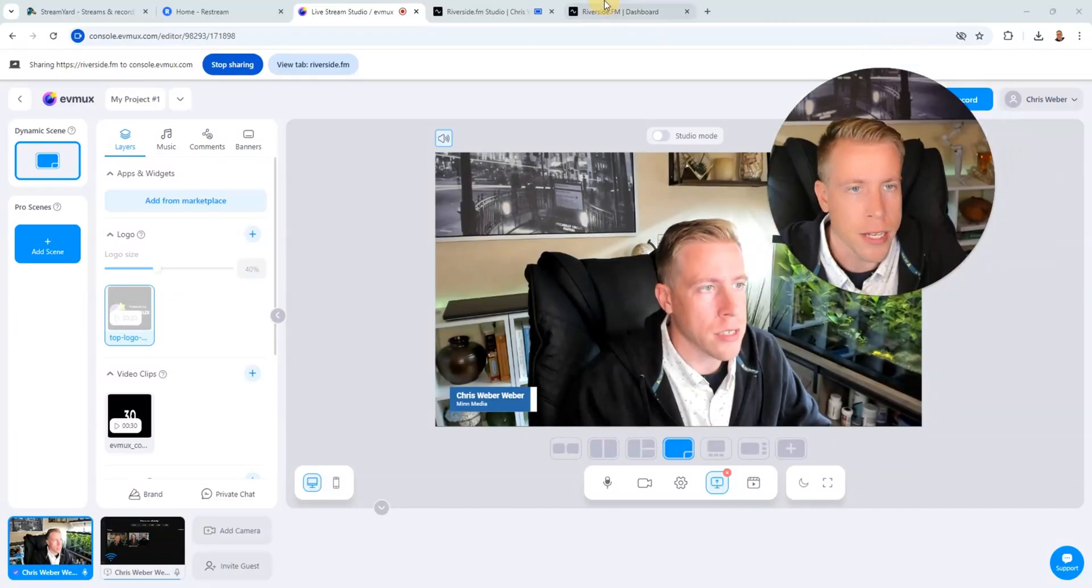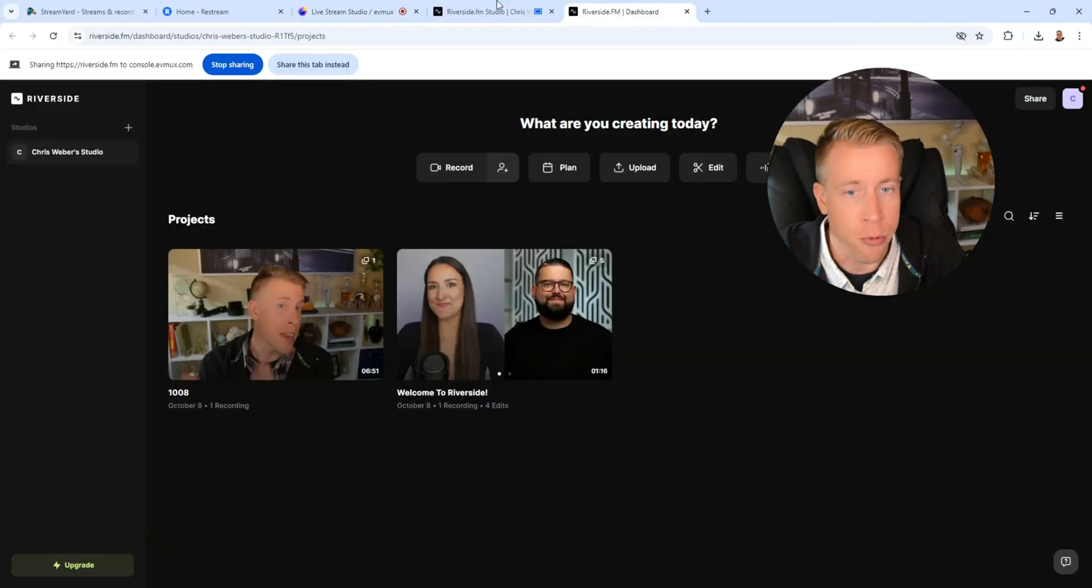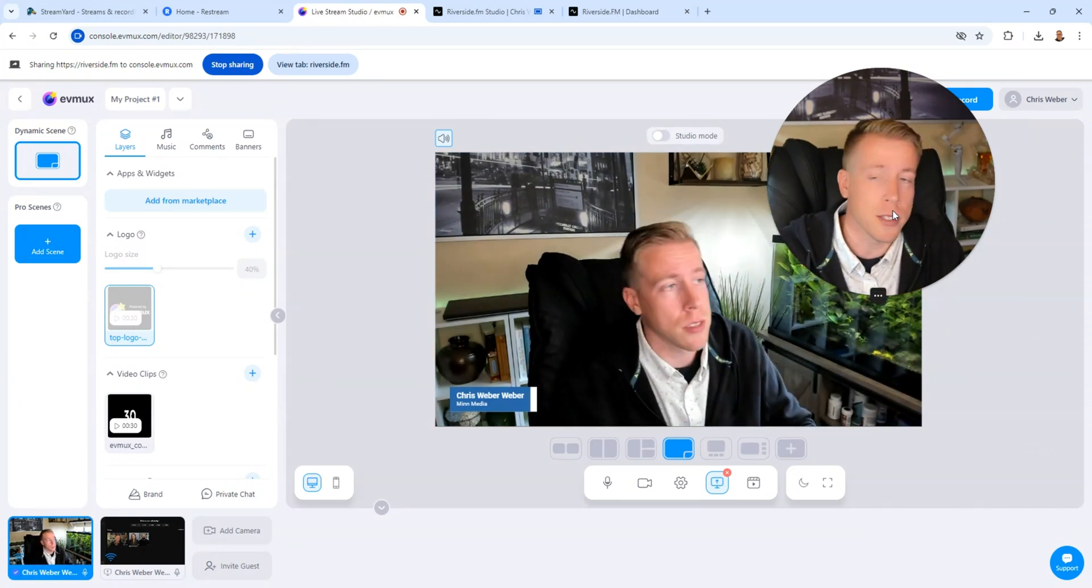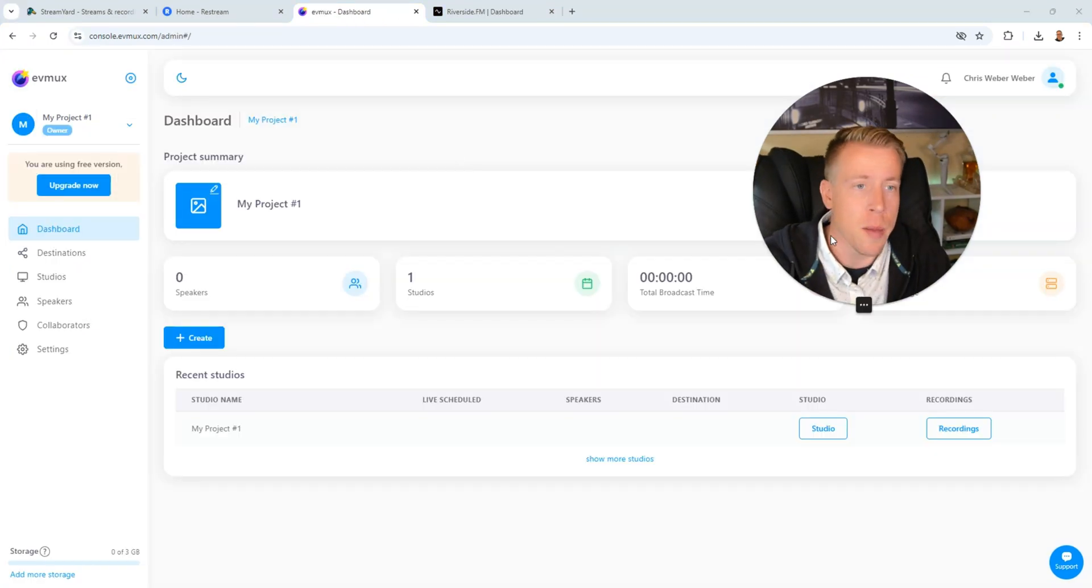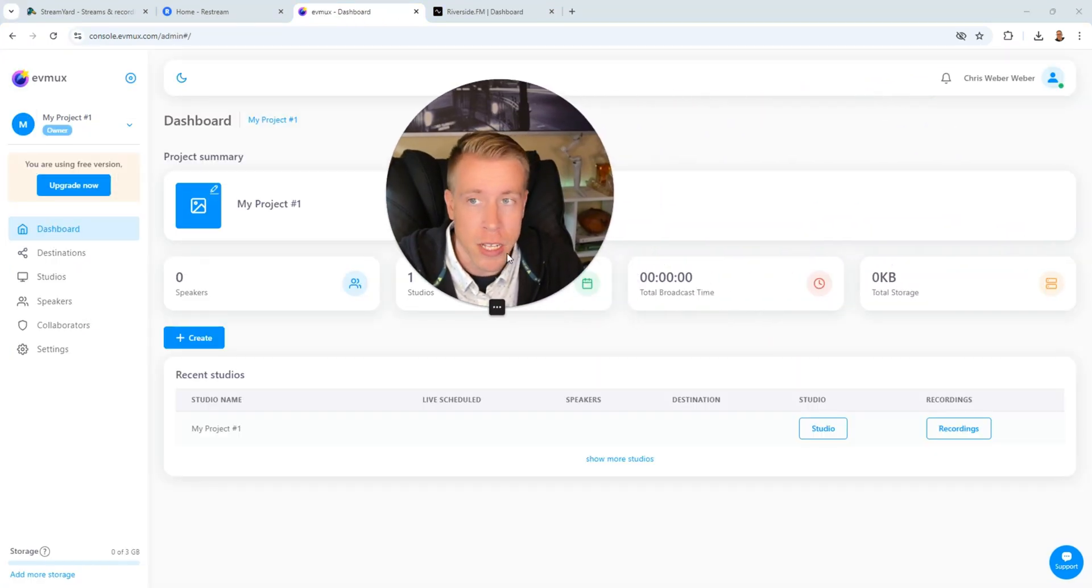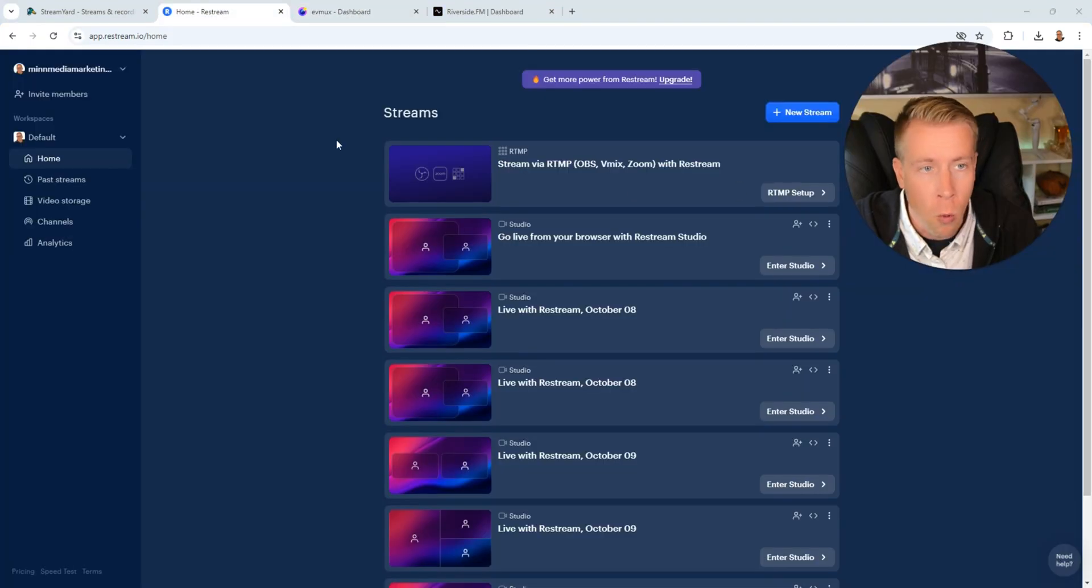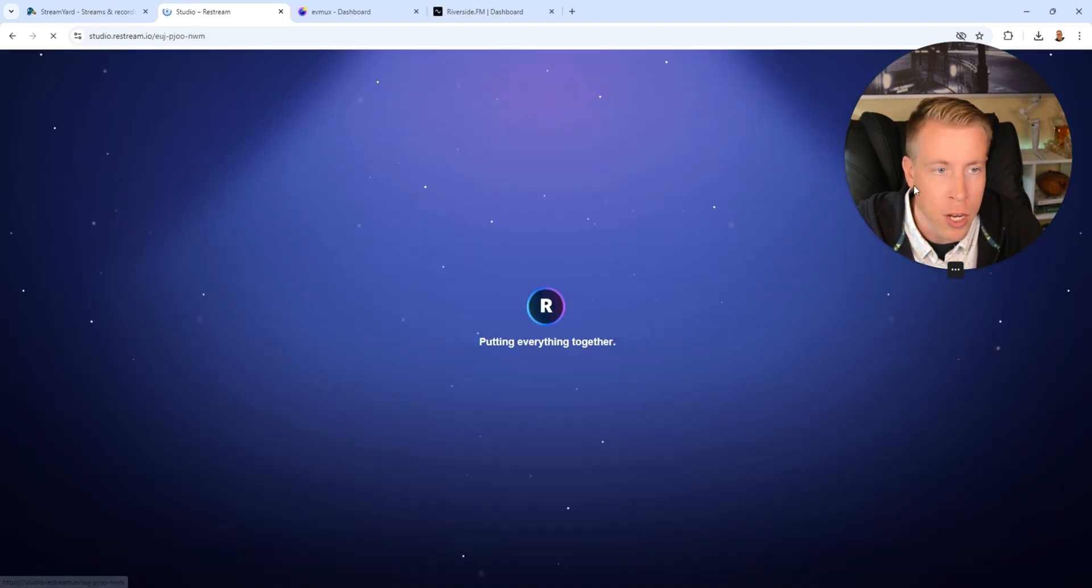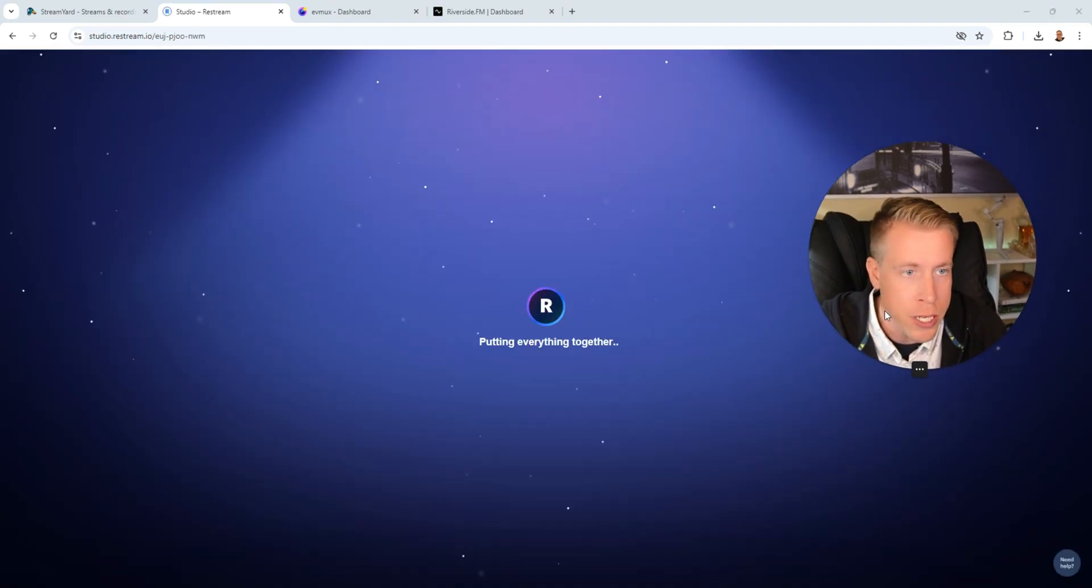All right so like I said number three was Riverside FM, number two is EVMux and again these are the best alternatives to using StreamYard and number one on my list is actually Restream. Let's jump into the studio here.